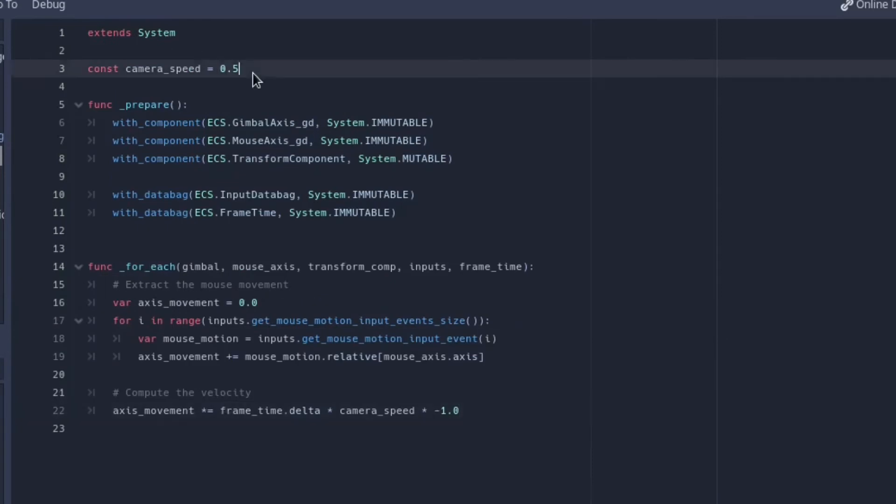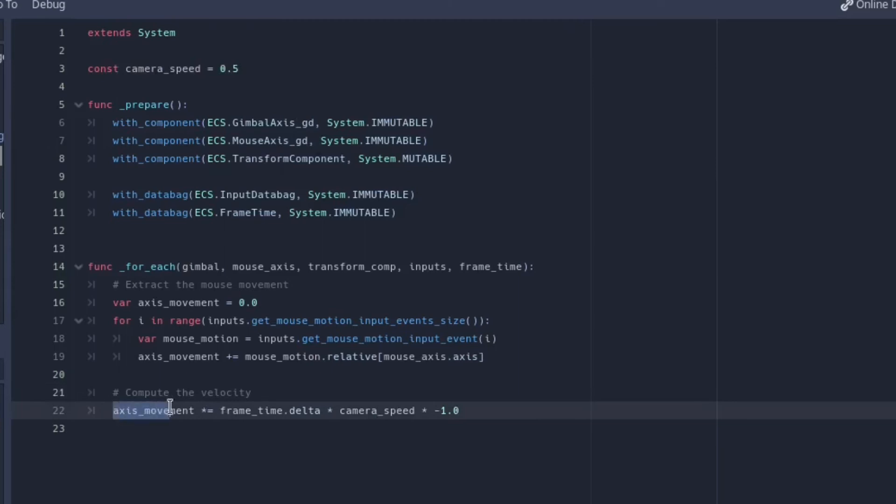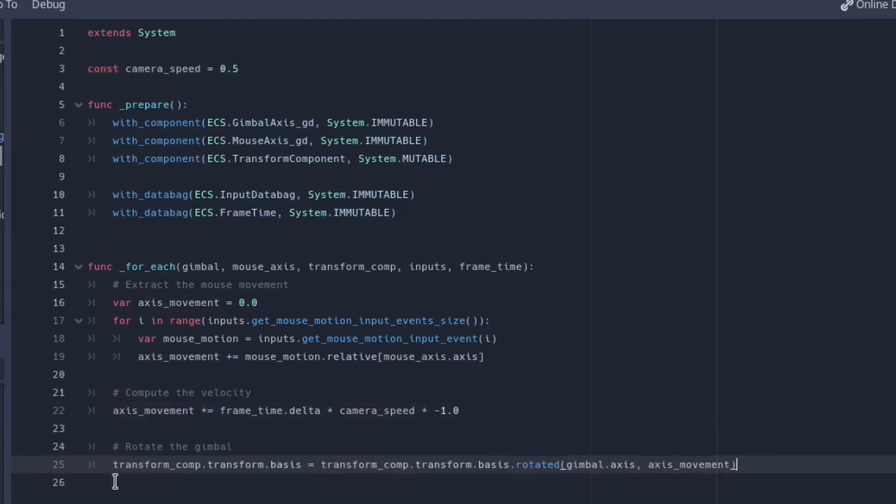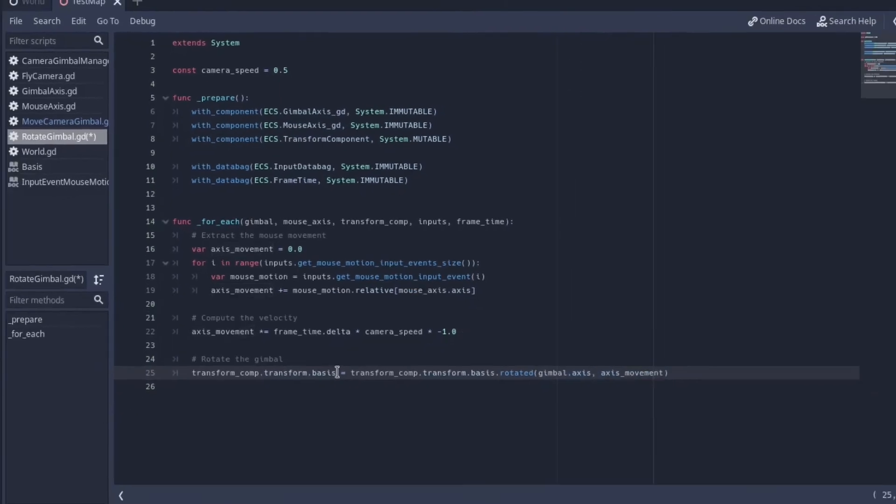Now that we have the total mouse movement done in this frame we can use it to compute the camera movement. So we multiply it by delta and the camera speed. Usually this is a player setting, here it's just a const. The only remaining task is to actually rotate the gimbal, so we can use the function rotated to get the current rotated gimbal basis, so we can assign it back.